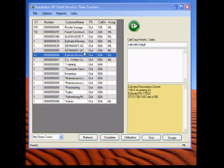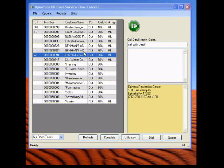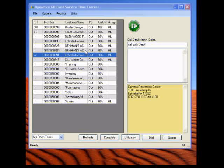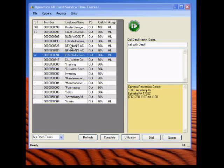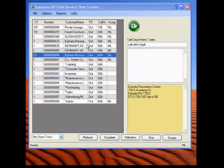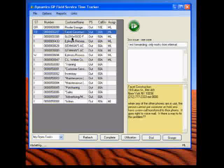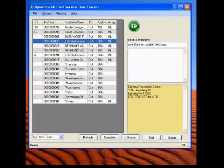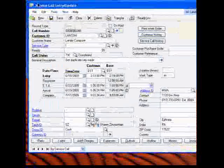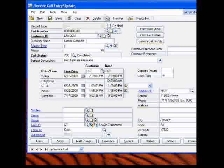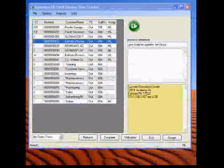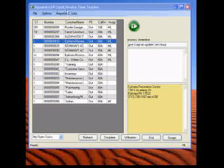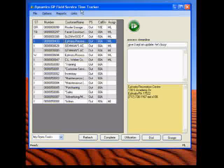Alright, the Dynamics GP time tracker, we call it, pumps time into field service management in GP. Using the free GP web services, you don't pay anything extra. It will pump time into GP. So, you'll start out, you'll add a service call in Dynamics GP, just the very standard, typical way. Save it, and then on the technician, each technician will have the GP field service time tracker.